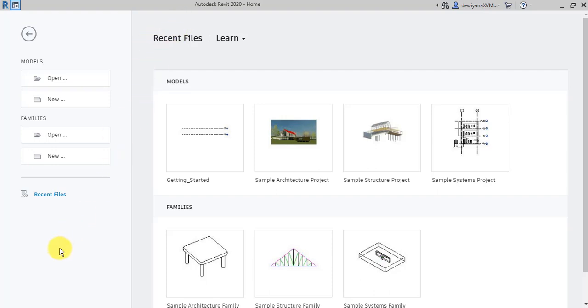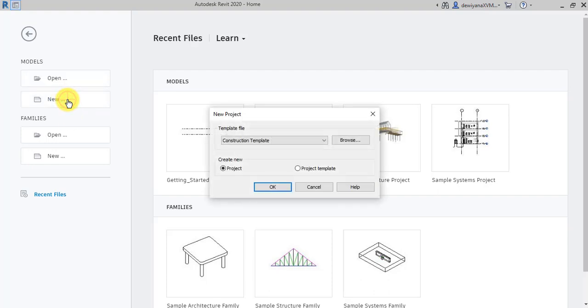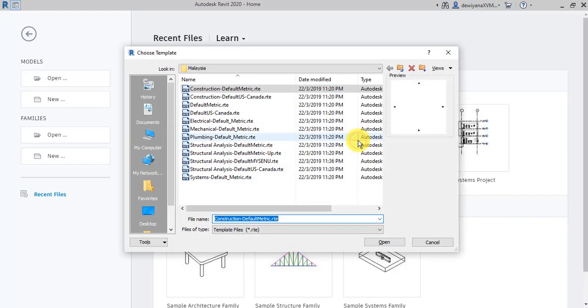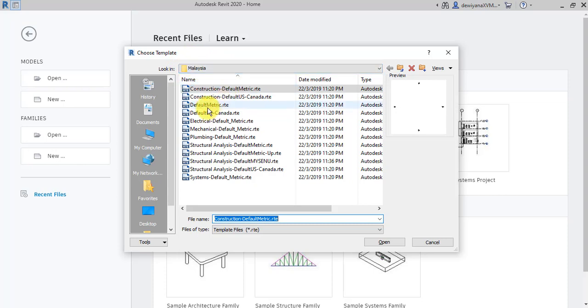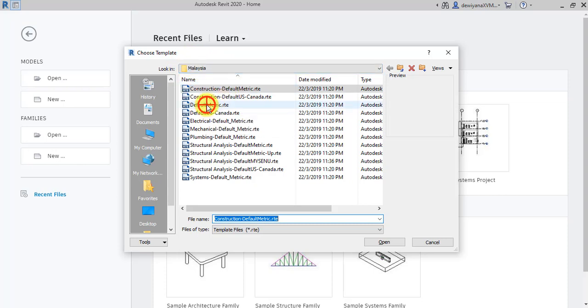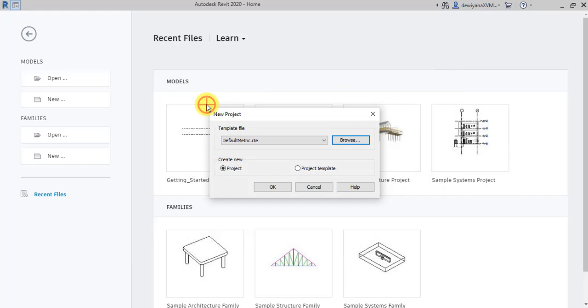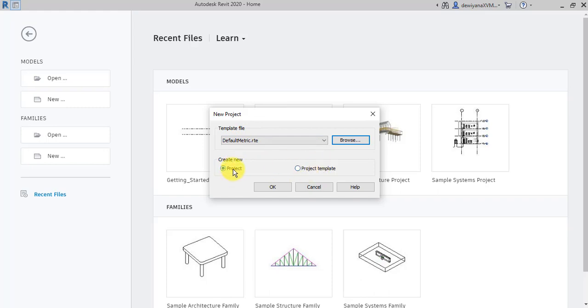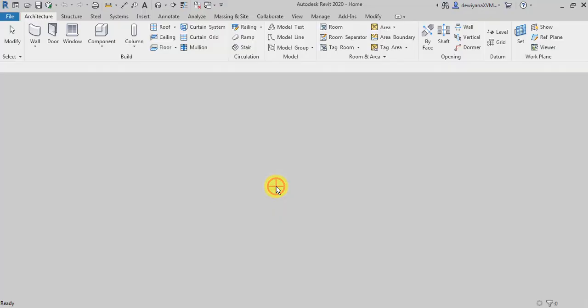Okay, the first step that you have to do when you're going to start a new project, pertama sekali adalah click on New. Okay, there's going to be a pop-up box. So, I'm going to press Browse. Mine here, they automatically deploy Malaysia. Okay, so I'm going to choose Default Metric. Double click. Okay, then the pop-up box here, they're going to keluar two items. Project and Project Template. Choose Project. Then, okay.